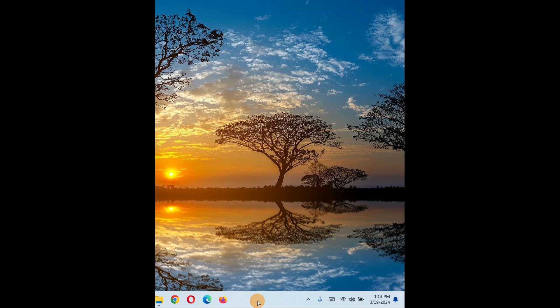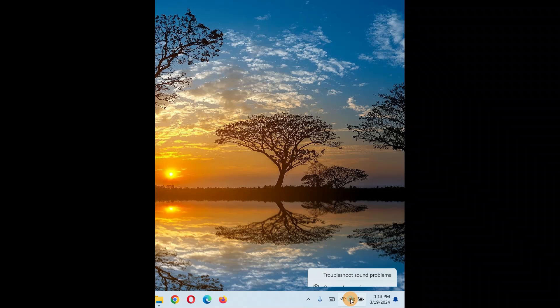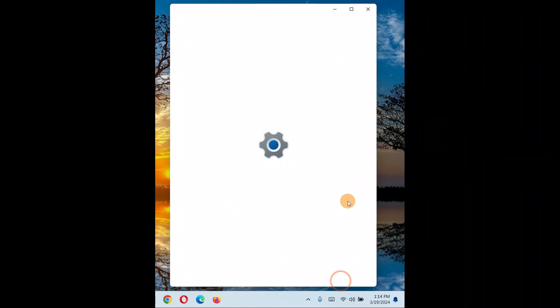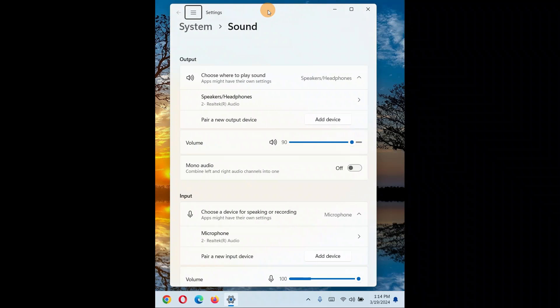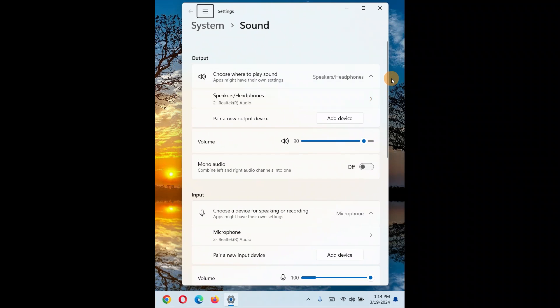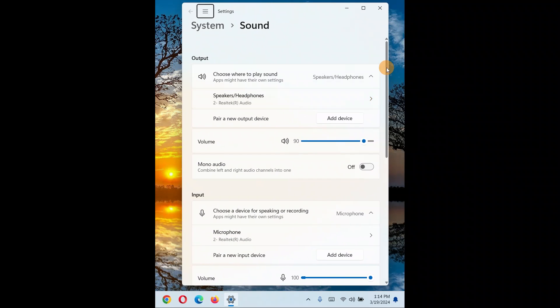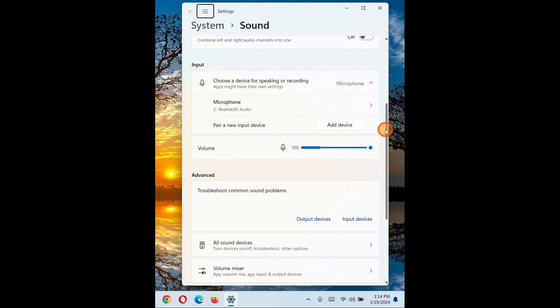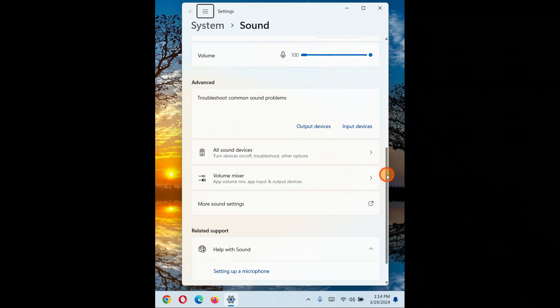If the issue persists, we'll go through different solutions step by step. The very first solution is to right-click on the sound icon and click on Sound Settings. When you click on Sound Settings, a page comes up. In Windows 11, click on More Sound Settings.